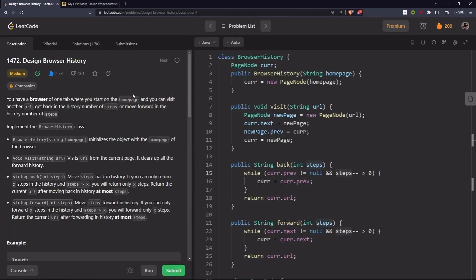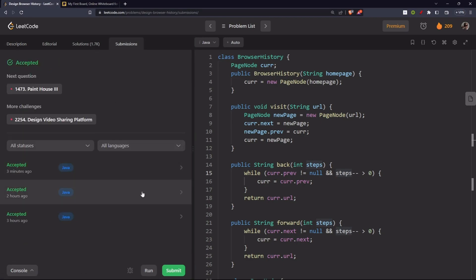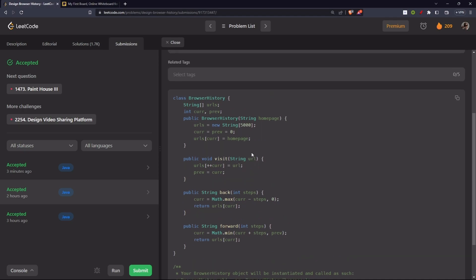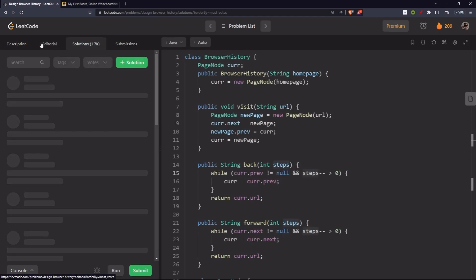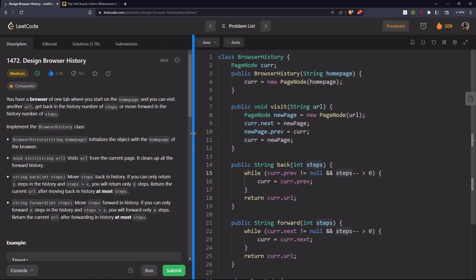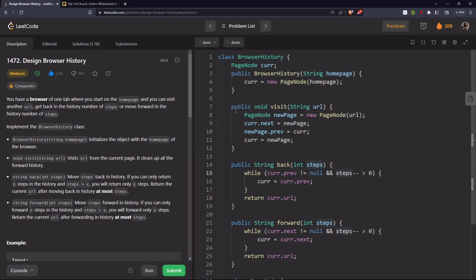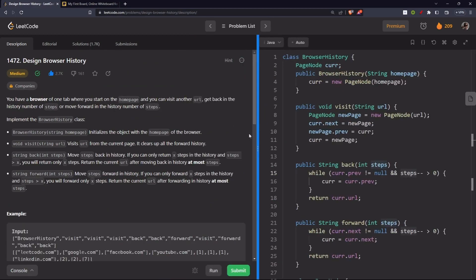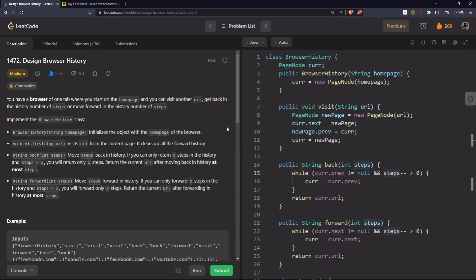We can also solve this using dynamic arrays, ArrayList, or even plain arrays. The array solution is available as well. But the doubly linked list solution is more intuitive — it feels like doubly linked lists were made for this kind of problem. It's up to you which approach you use. If you like this video, hit the like button, share it, and subscribe to the channel. See you in the next one!